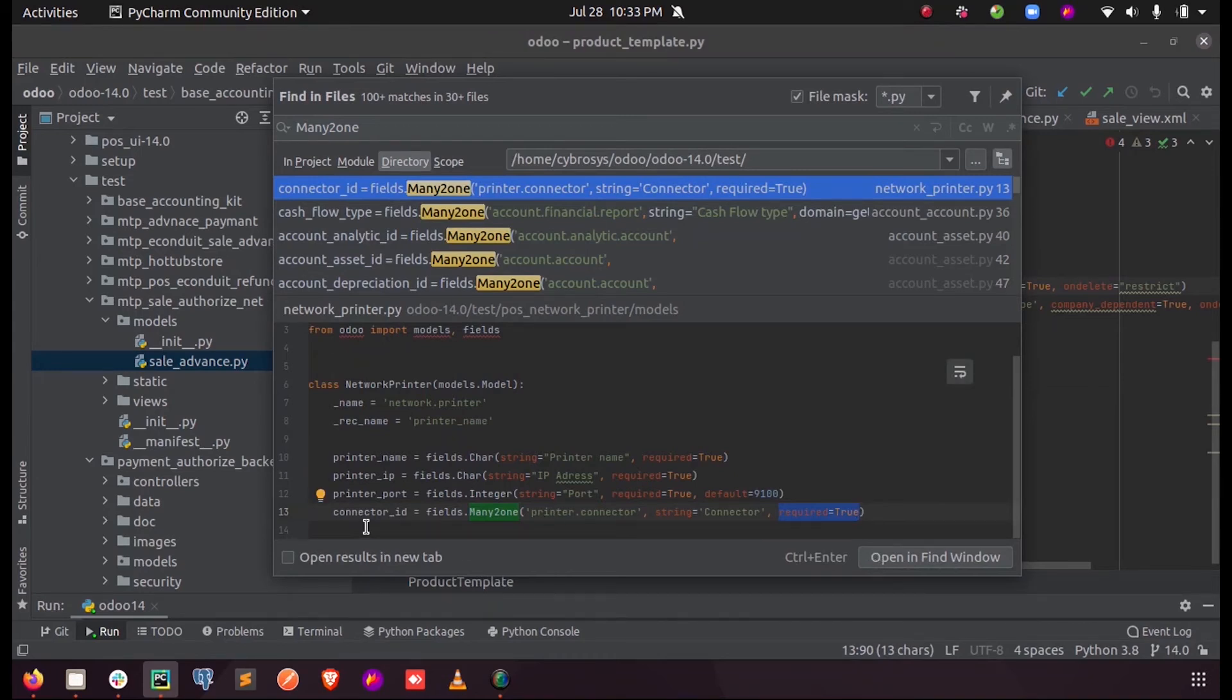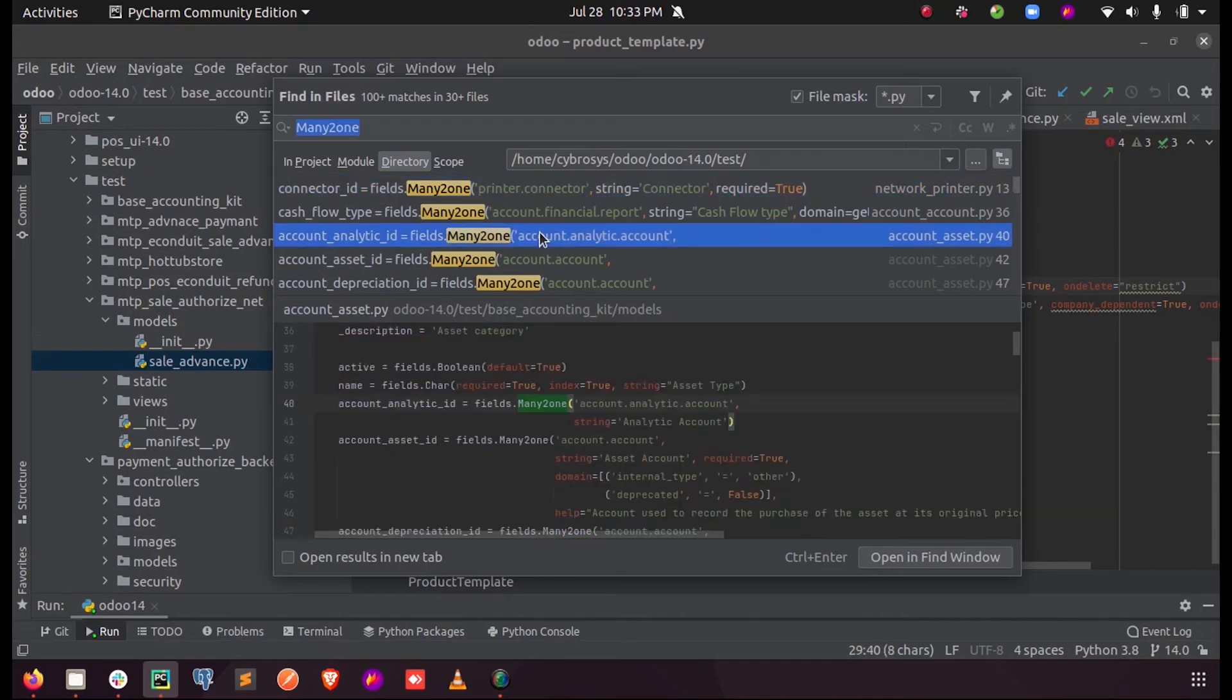...this particular Many-to-One field must be entered while saving the form. Some other Many-to-One field parameters include: you can give a domain which helps filter the data displayed in the Many-to-One field.